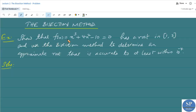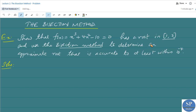Show that f(x) = x³ + 4x² − 10 = 0 has a root in the interval [1, 2], and use the bisection method to determine an approximate root that is accurate to at least within 10⁻⁴.